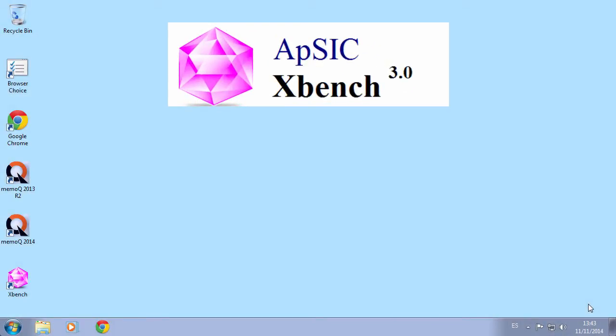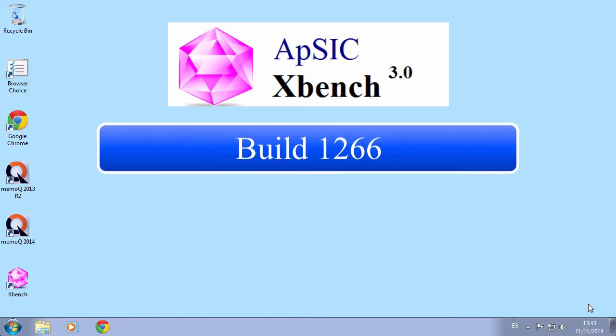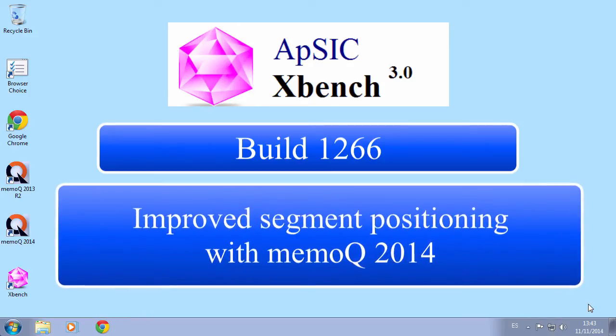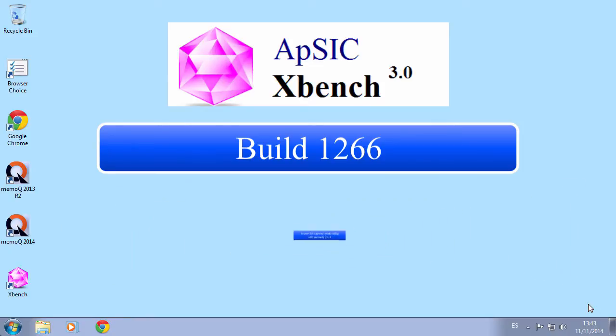Hello everyone! We are glad to present the new features included in XBench 3.0 Build 1266. We have improved the segment positioning feature with MemoQ 2014, and now you can run an XBench QA directly from a folder.